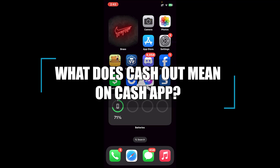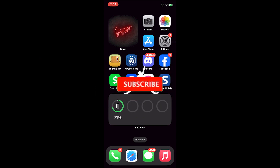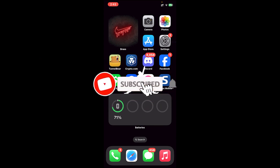Hello everyone, welcome back to the channel Finance World, where we upload videos related to finance. In today's video, I'll be explaining what 'cash out' means in Cash App.